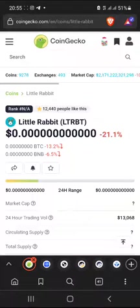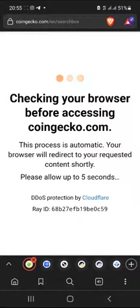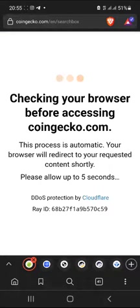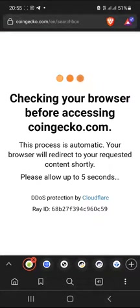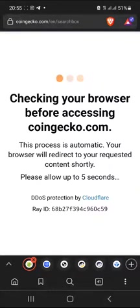When you go to coingecko.com and you type in the search bar, you can type in any coin you want to search. You'll be able to choose the right coin and get the information about that coin.